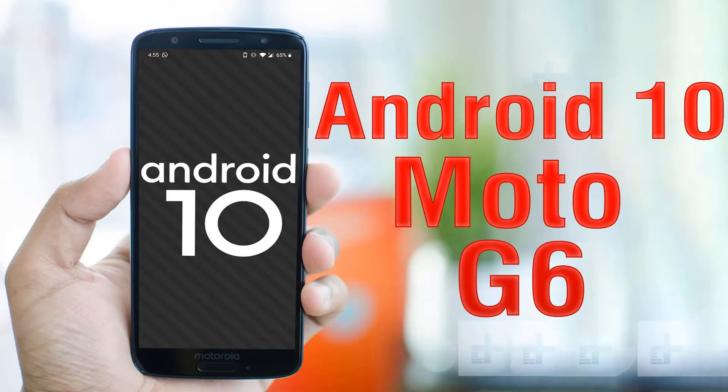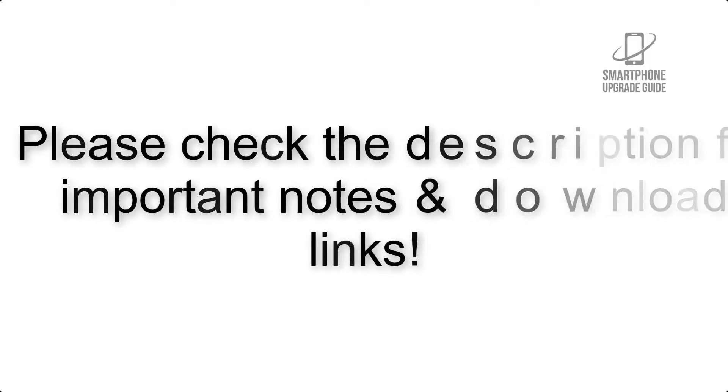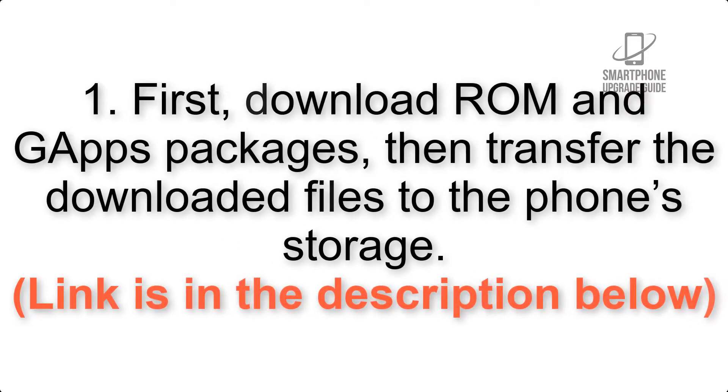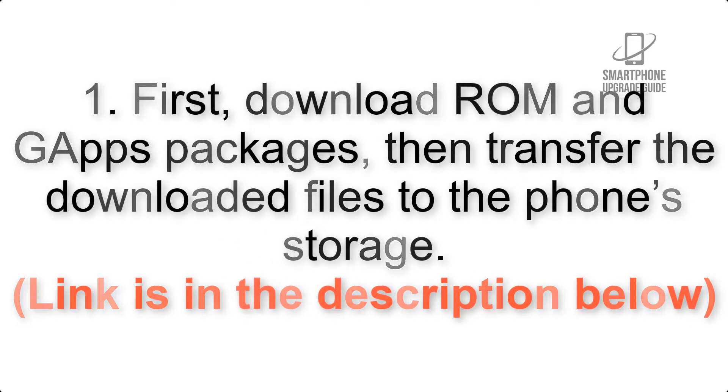Install Android 10 on Moto G 6 via Lineage OS 17 GSI treble ROM. Please check the description for important notes and all the download links. First, download ROM and G apps packages, then transfer the downloaded files to the phone storage.